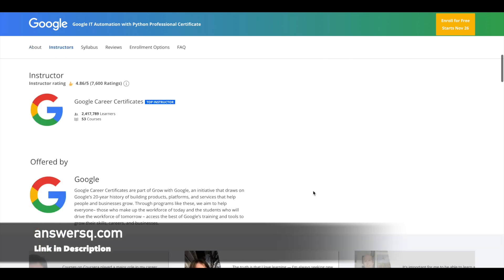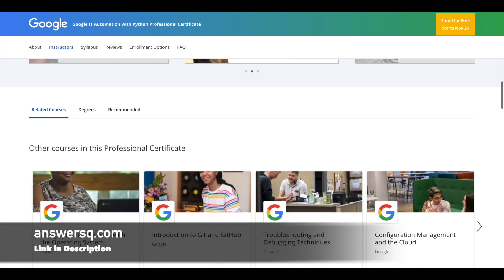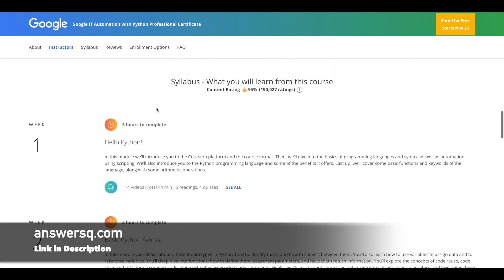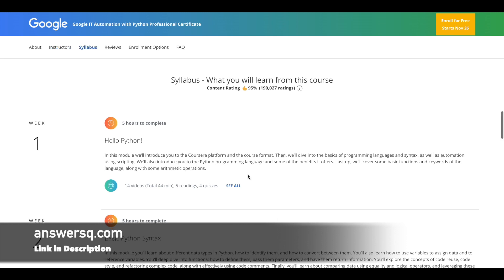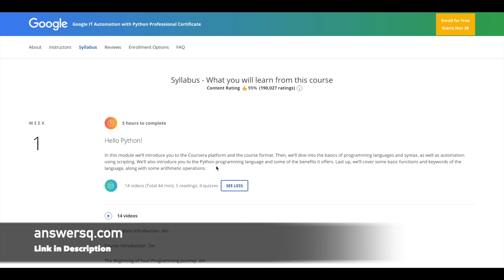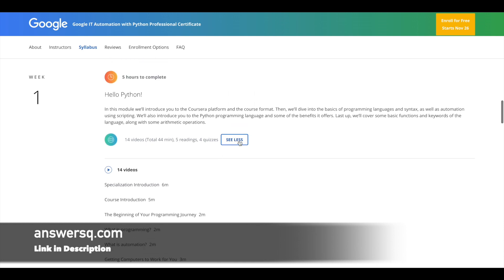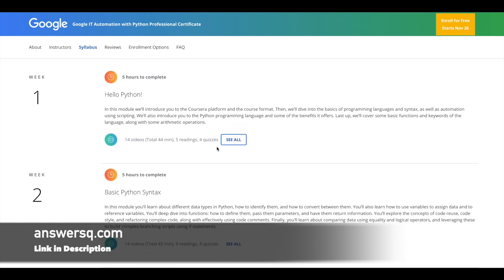And if you would like to know what you will learn in this course exactly, you can just scroll down and go to the syllabus section. And here they will give you the breakdown week by week. So you can just click on this 'see all' and look at what you will learn every week in this course.